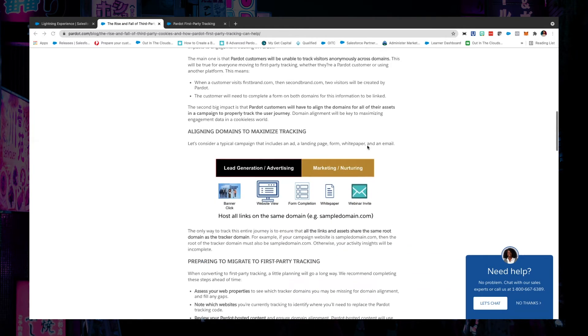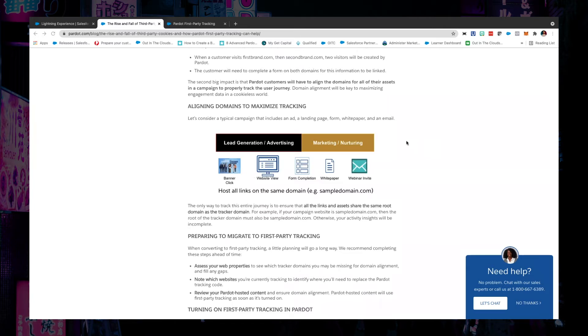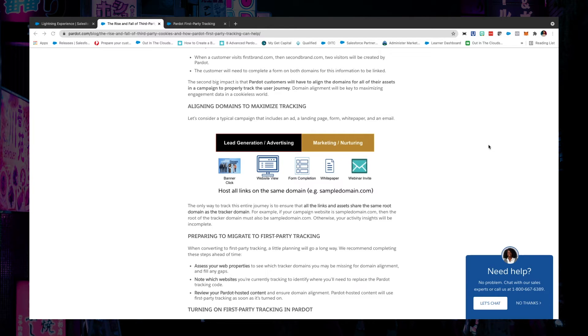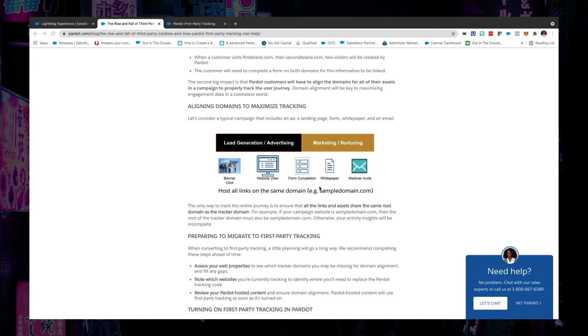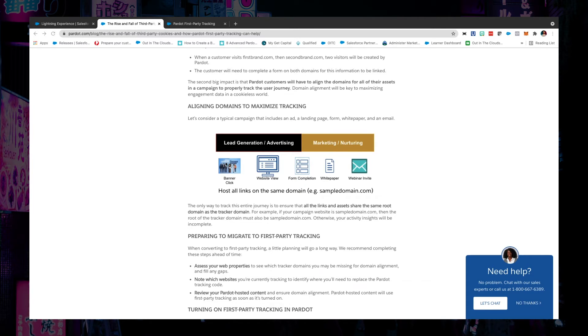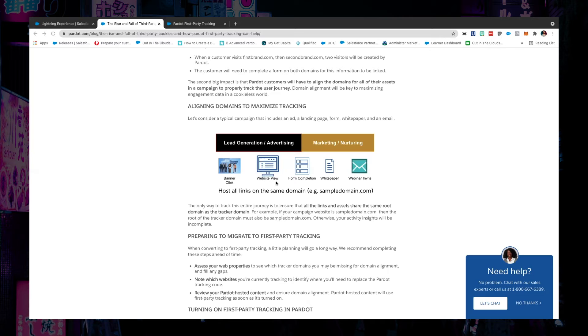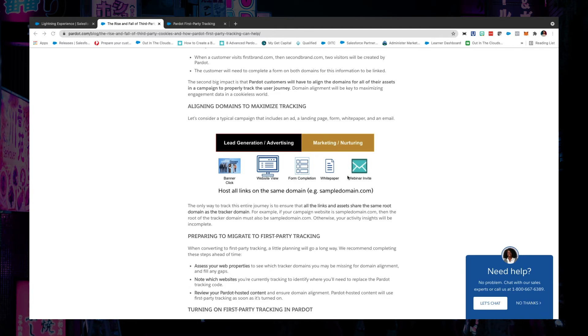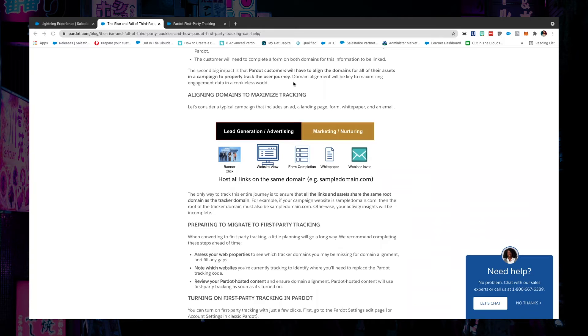Even if you do have just one domain, one tracker domain, we've seen in some businesses where they might accidentally leave the Pardot tracker domain, the default one, as the tracker domain for some of their assets. This is a great time to audit your entire Pardot account and make sure that everything from the custom redirect that you might be using on an ad click or a banner click through to the website that they're getting pushed through to, through to the form itself, what tracker domain is being used for that. And if you've got any files or any other marketing assets that you're pushing out to that customer within that journey, make sure they're all on the same root domain.